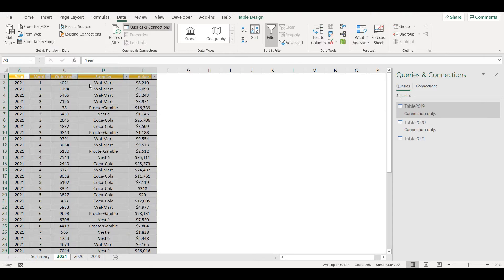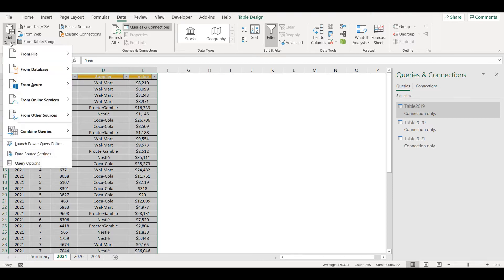Now I have three connections created and I can go to Get Data, Combine Queries, and Append.